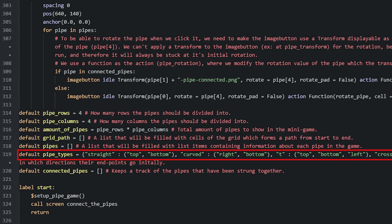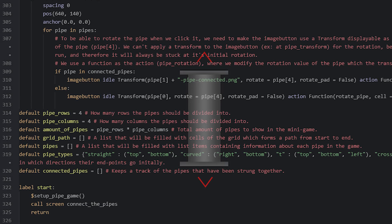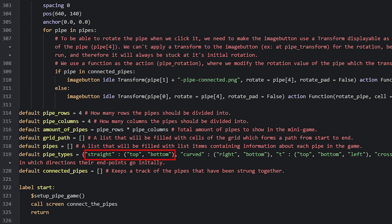The pipe_types variable is a dictionary which should be filled with all the different types of pipes that we have. They should be paired with tuples containing the different sides that each pipe can connect with, which I'll also refer to as their endpoints. In the image for the straight pipe, for example, we can see that the endpoints are top and bottom, so we create a tuple with the values top and bottom paired with the key 'straight'. The last variable is called connected_pipes and will keep track of all the pipes that have been connected from the starting point.